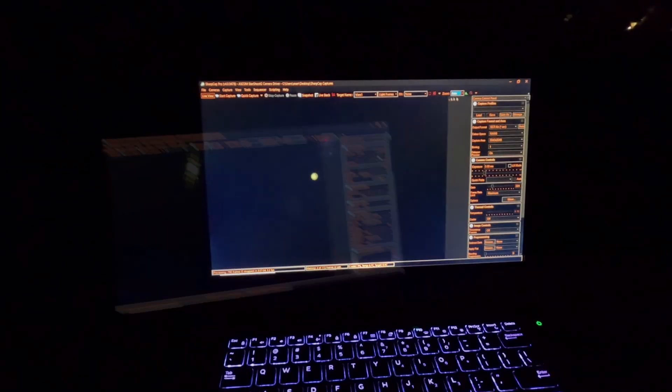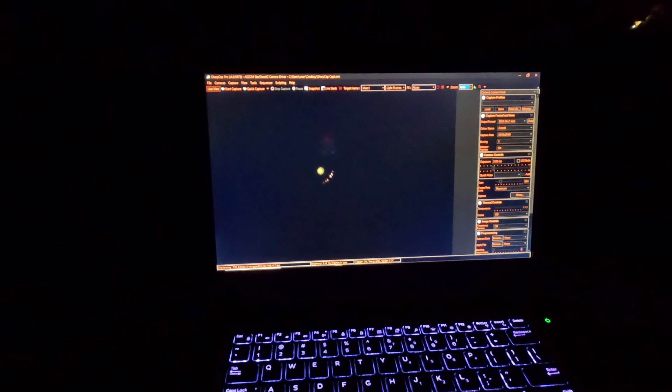One of the things I've learned is that it's really difficult to focus on the planet. So I slew to a nearby star and I use the focusing mask, the Bahtinov mask. I've got it in focus now, so I'm going to go back to Mars. So there's Mars right there.